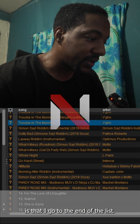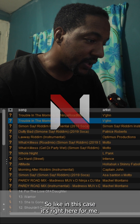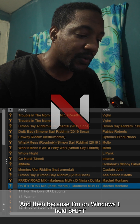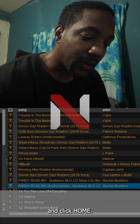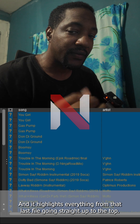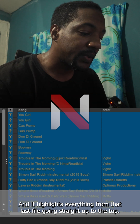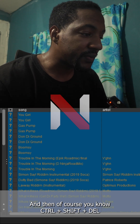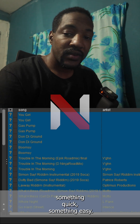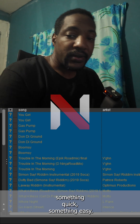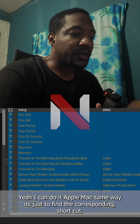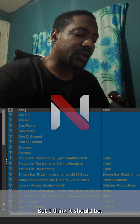What I normally do is go to the end of the list — so in this case it's right here for me — and then because I'm on Windows I will Shift and click Home, and it highlights everything from that last file straight up to the top. Then you can Control+Shift+Delete to get rid of the files. Something quick, something easy.